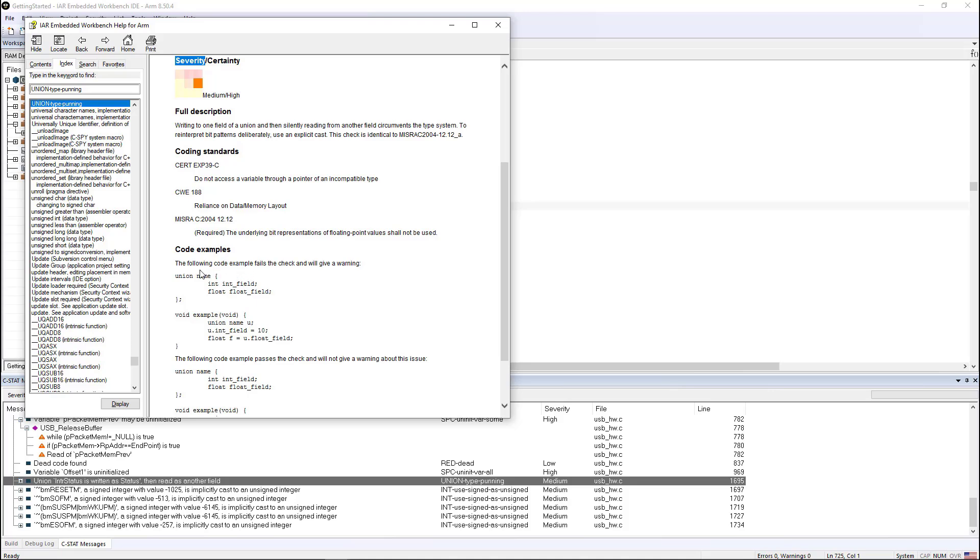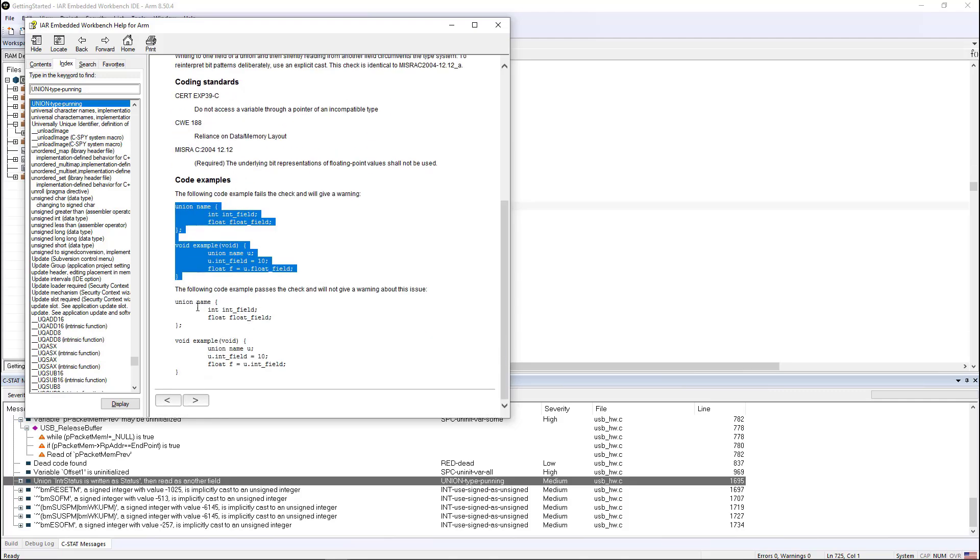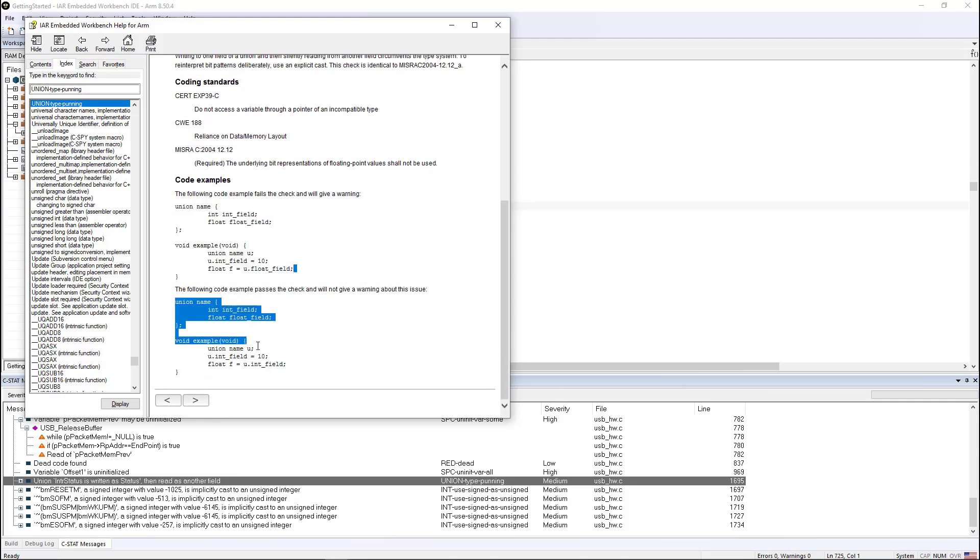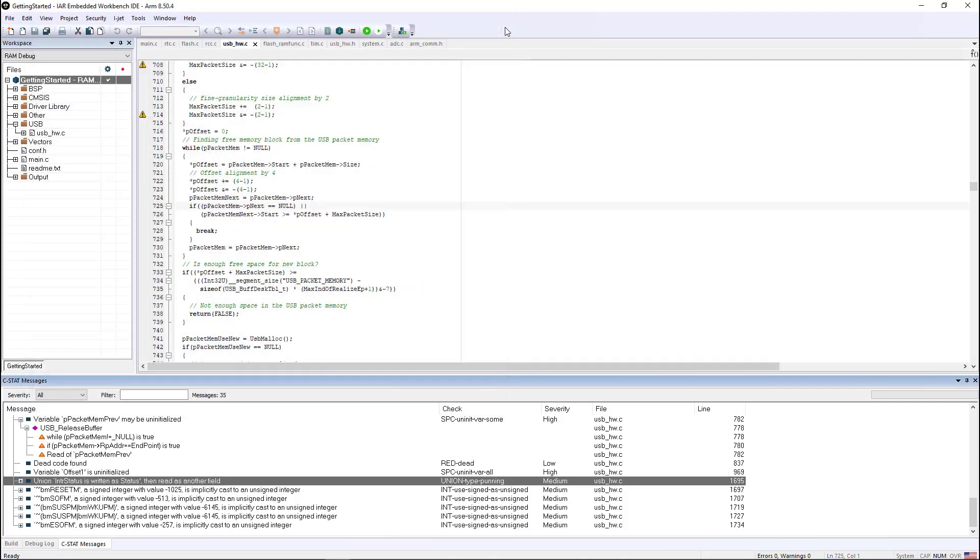you get one to three code examples that show you a bad example and how to correct that bad example so that it will pass the check and make your code more robust. That's CSTAT in a nutshell.